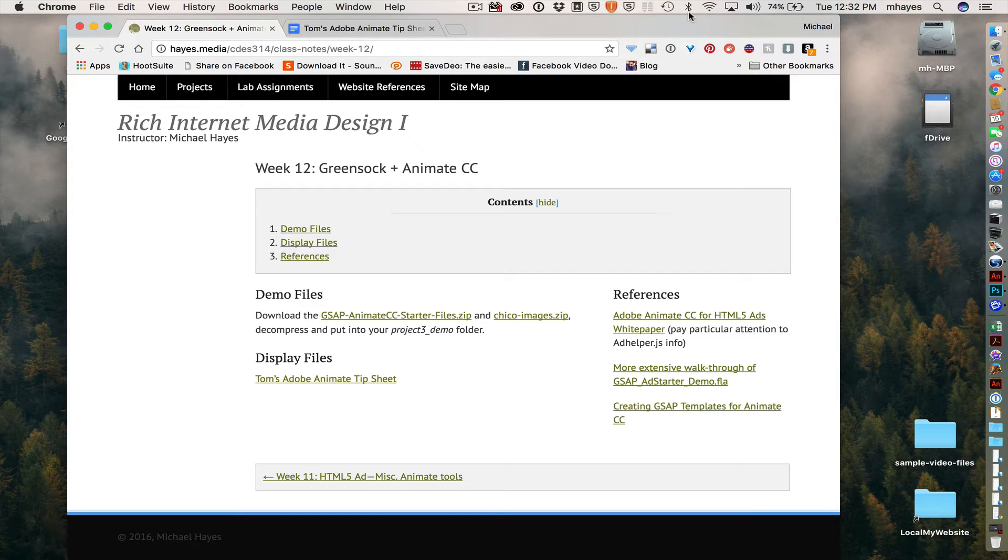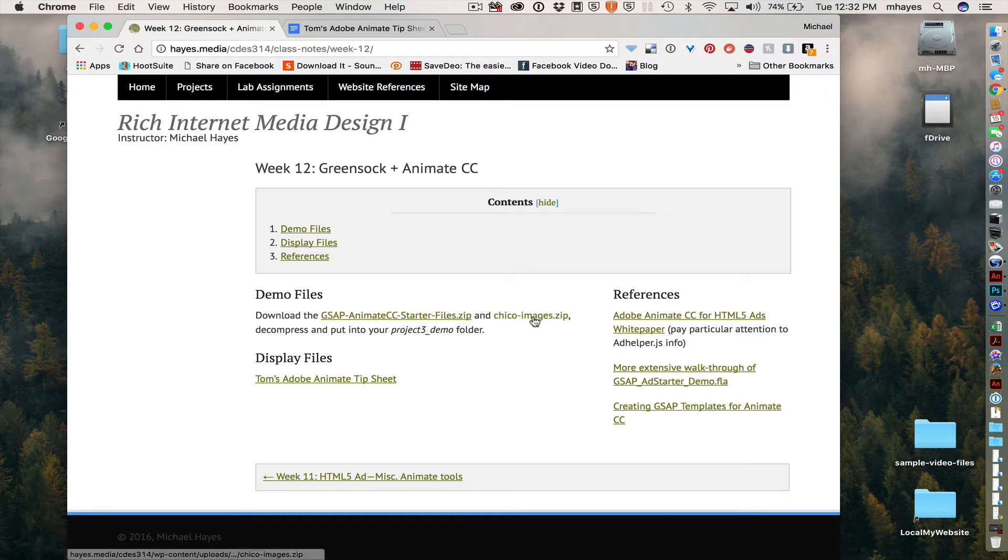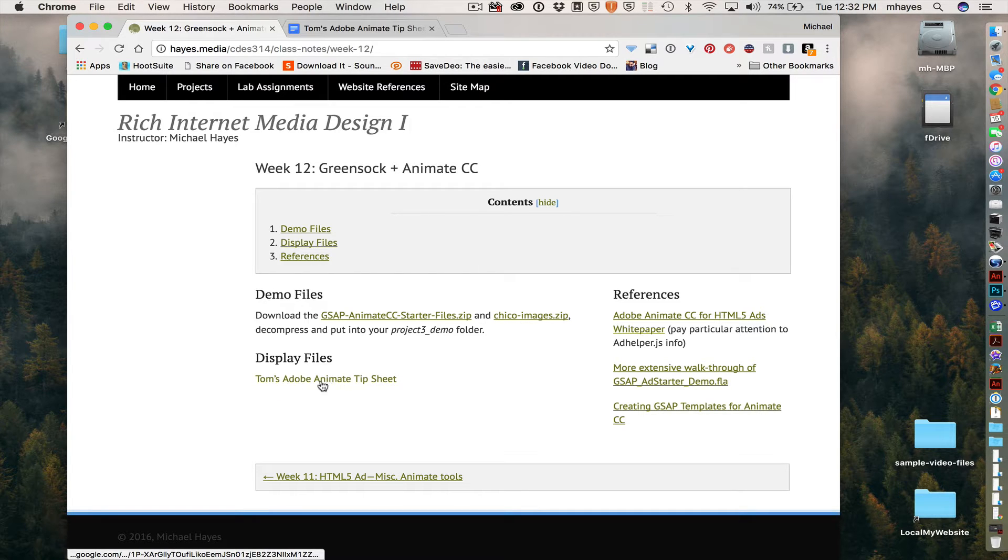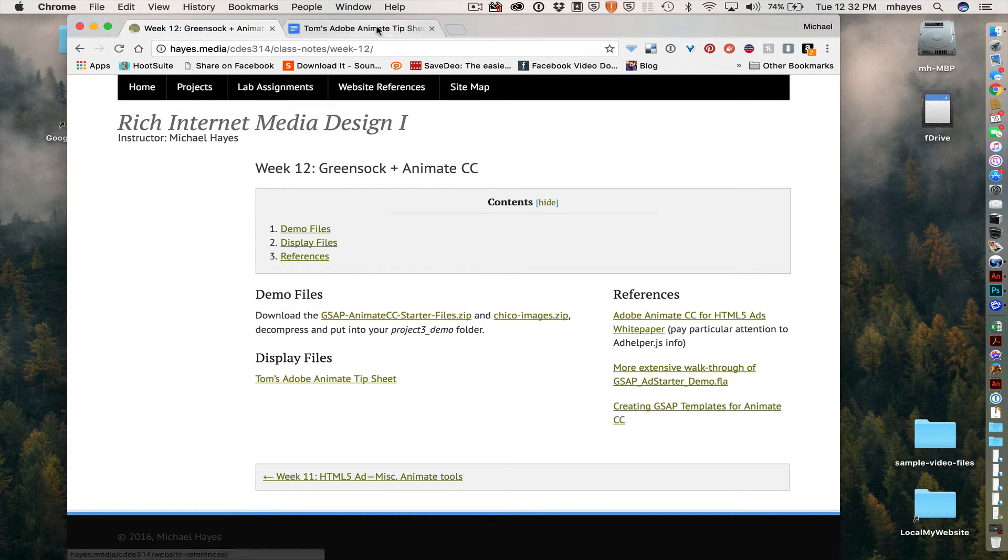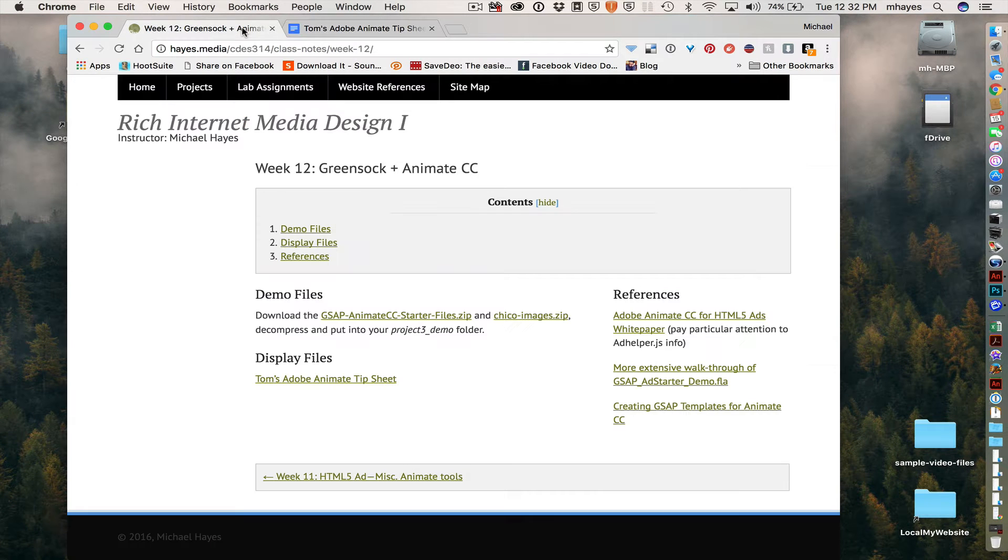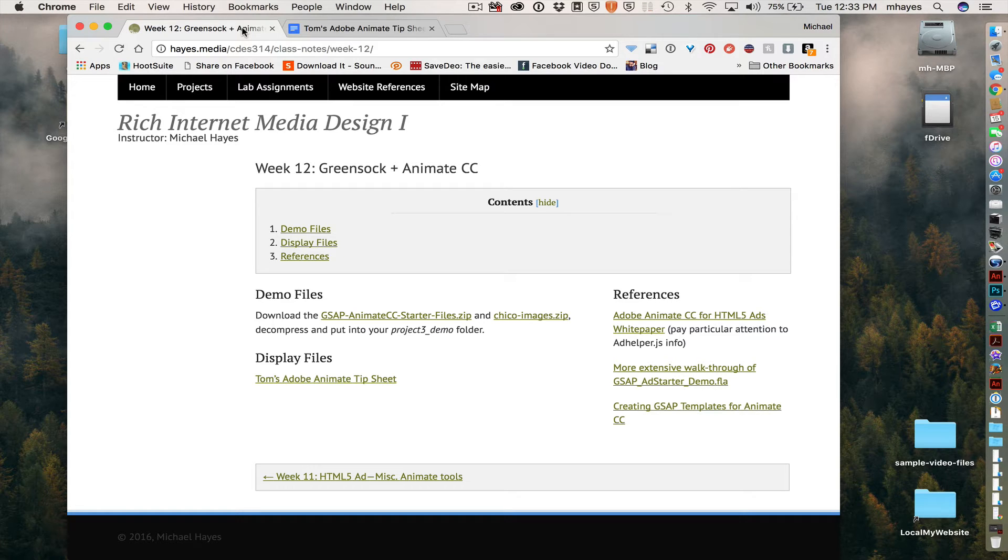So to get us started, I am on our class site. And I have gone and downloaded the demo files. So there are some starter files here, and then there are just some images that I have provided you with to work from. I've also opened this Tom's Adobe Animate tip sheet. I would open another tab here, and we're going to use that to pull some base code for GreenSock. So if you don't have access to that file, you can always pause and look at the code that we're using and get it from there from this video. So that is our starting point right now.